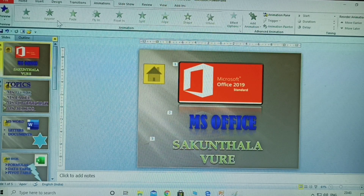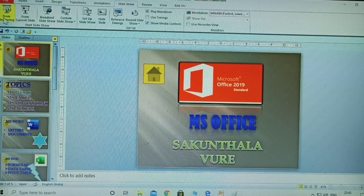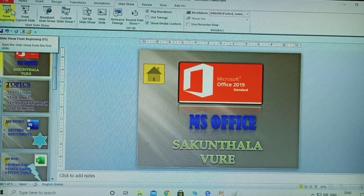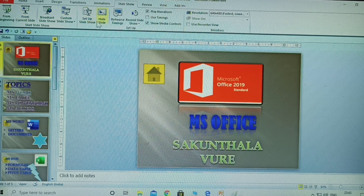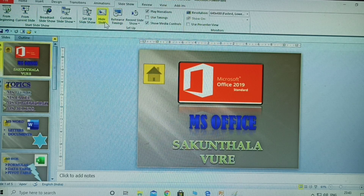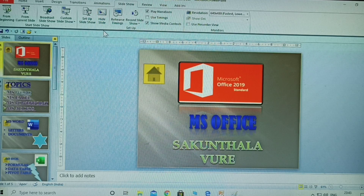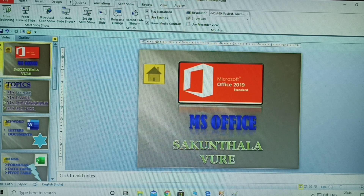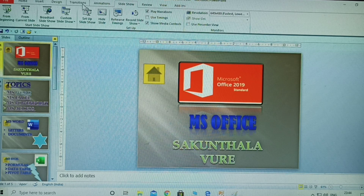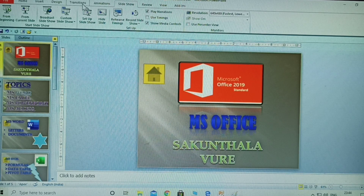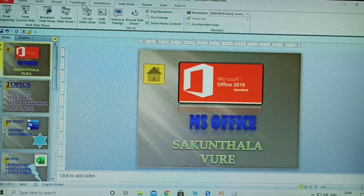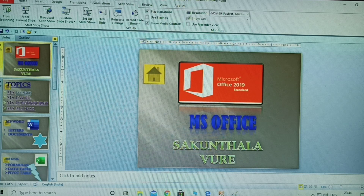This is the slideshow tab — from beginning, from current slide, and hide slides. These three topics are explained in this video. In previous classes I explained animations, transitions, and designs — how to apply designs, transitions, animations, images, and text animations one by one.